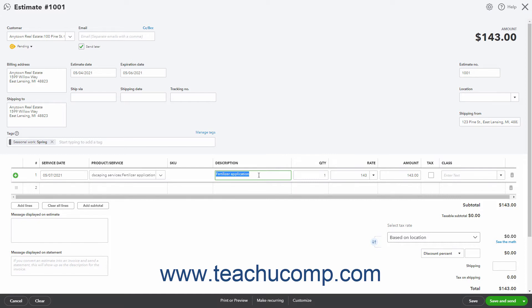Enter the quantity of the product to buy or service to provide by typing it into the Quantity field labeled QTY. The rate for the product or service per quantity unit appears in the Rate field. You can change it if needed. The Quantity field is multiplied by the Rate field to show the total amount for the line item in the Amount field.